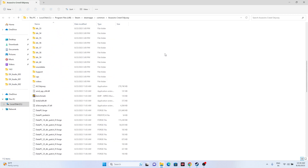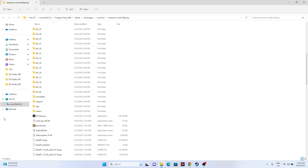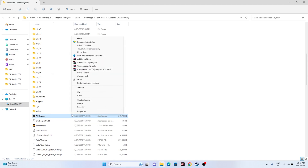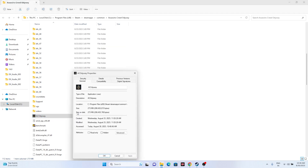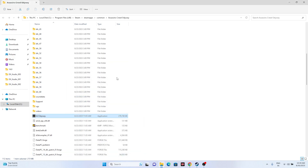You will find the ACOdyssey executable here. Select it, right-click, go to Show More Options, then Properties, then Compatibility. Click on 'Run this program as an administrator', then Apply and OK.